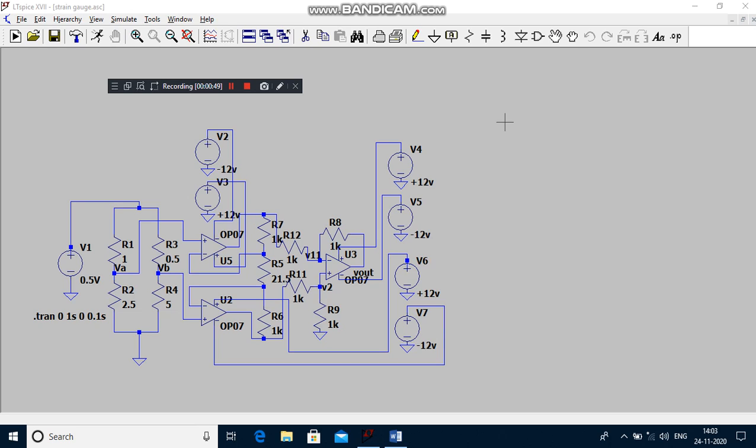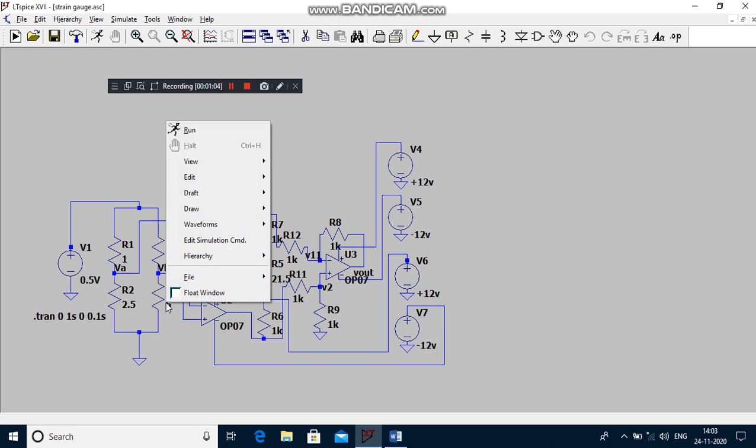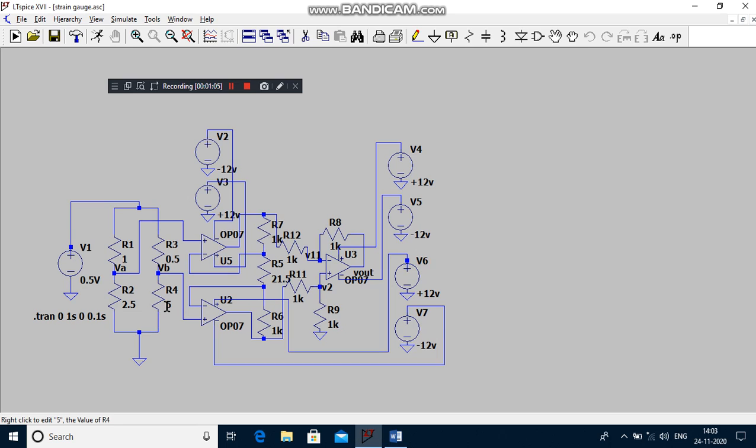The application of the strain gauge is used in the Wheatstone bridge to measure large capacity of weight. Here R1, R2, R3 are used as ordinary resistors. R4 only we are using as strain gauge. V1 is the source voltage for this bridge circuit.